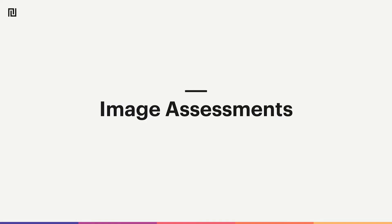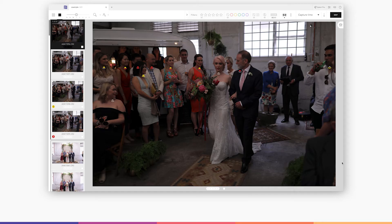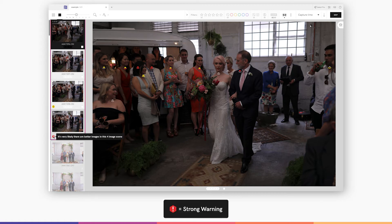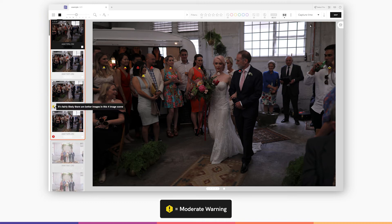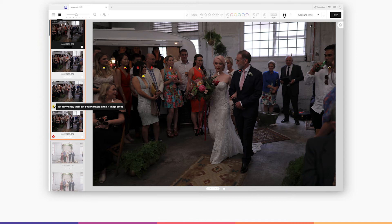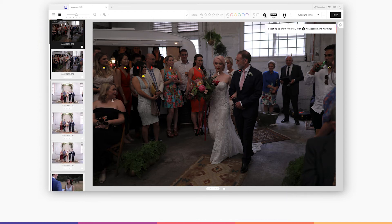Image assessments warn you when we've detected an image that is less than amazing in comparison to similar images. Red warnings tell you that it's very likely there are better images in this scene. You can hide the images with warnings by using the filters in the toolbar.